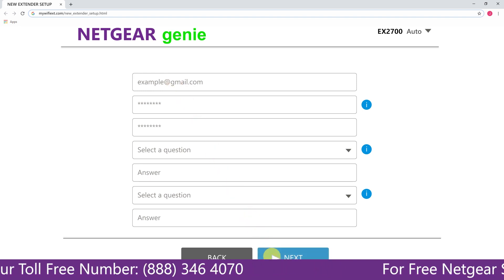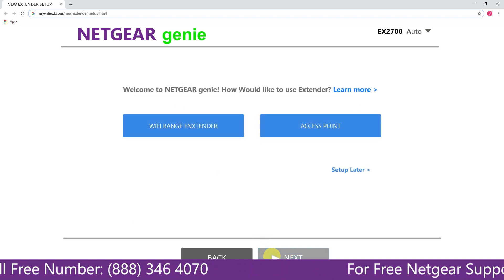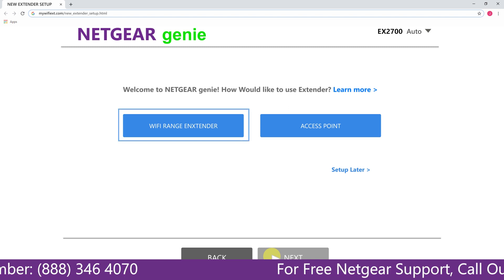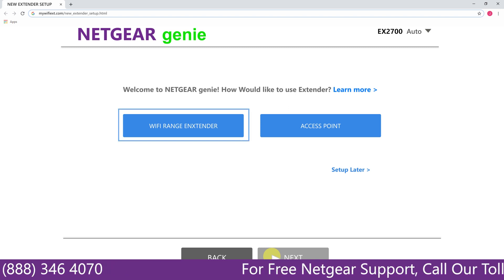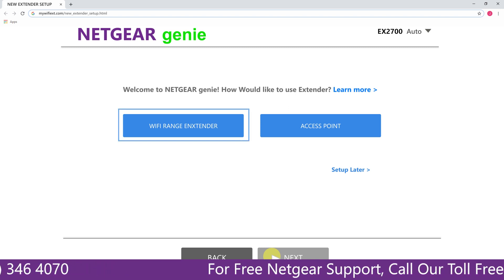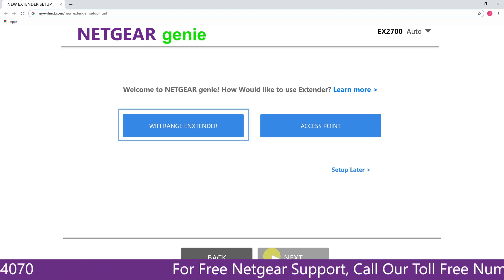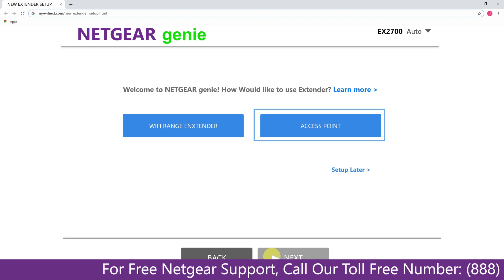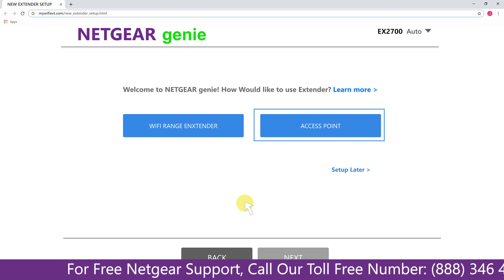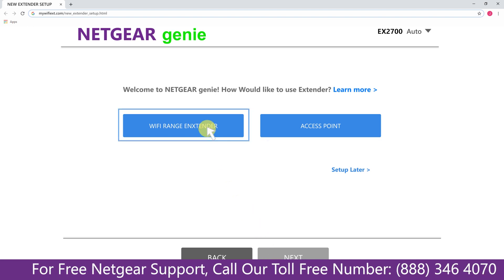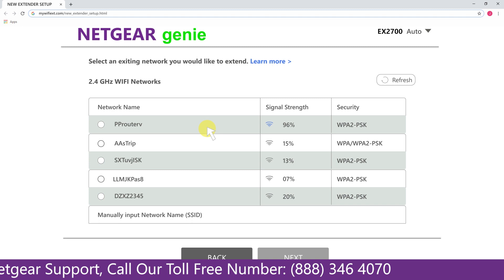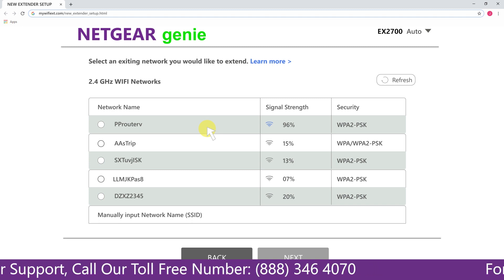Now you had two choices as you can either set up your range extender device as a range extender or as an access point. We are going to click on the range extender and then it will scan for the available networks and give you a list of all the networks available.